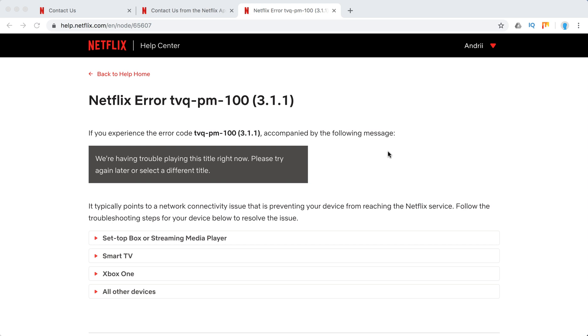Hello guys, welcome to MrHackIO. So what to do if you experience this Netflix error TVQ-PM-100? And it's usually followed by this message: 'We are having trouble playing this title right now. Please try again or select a different title.'